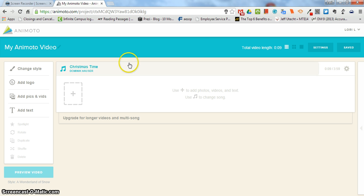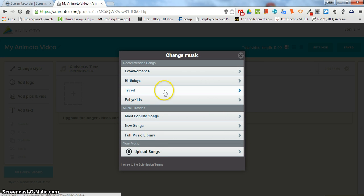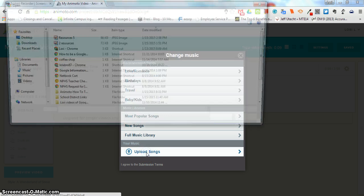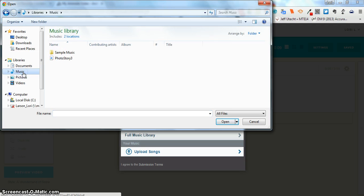So let's take a look at how you would change the music. First you just need to click this and it pops open the window for changing the music. You can upload a song if you want to. I'm just going to go to the sample music here.